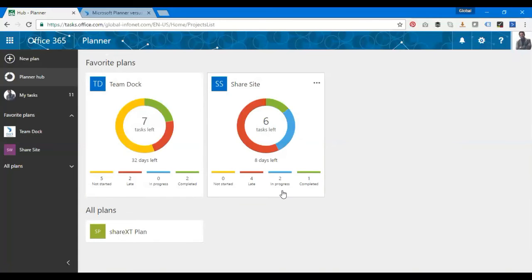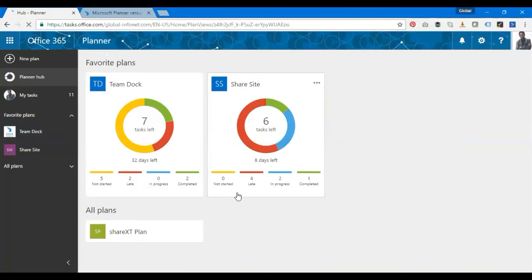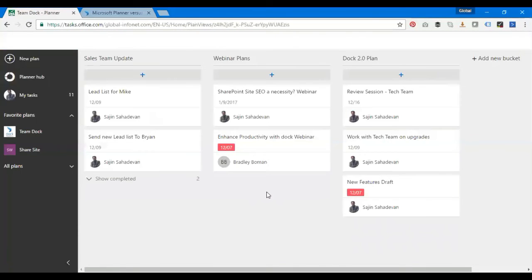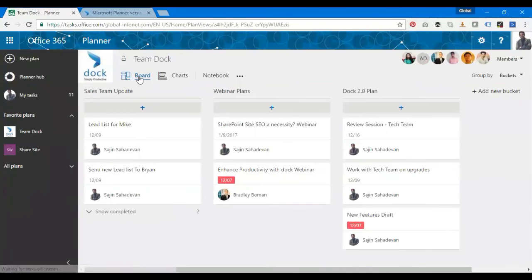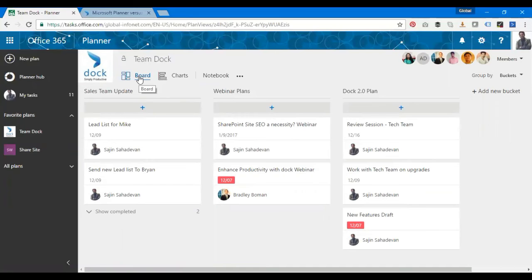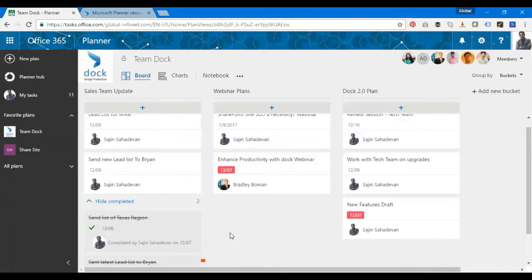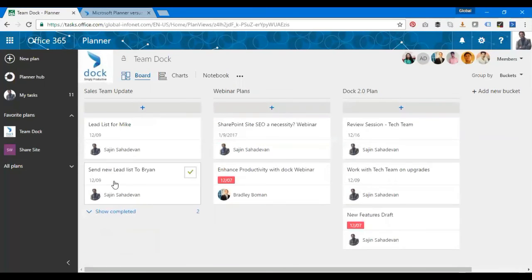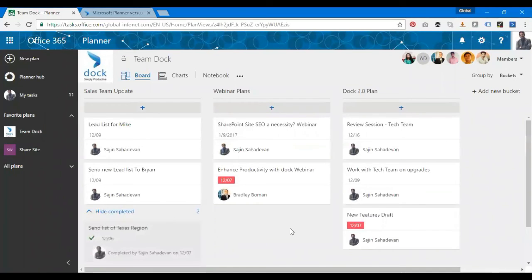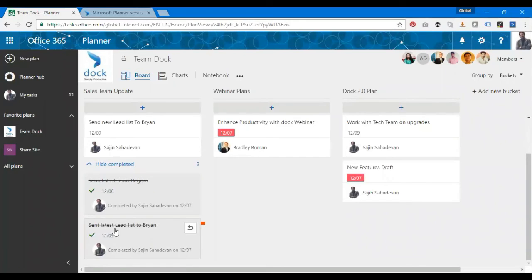There are a couple of ways for users to view tasks in board view. Board view allows viewing of the entire task on the project plan organized into buckets. As you see here, it's the board view where I can see all the tasks. These are the tasks which have been completed, so they're hidden. If you click on Show Completed, you can see the tasks with a tick mark and crossed out.